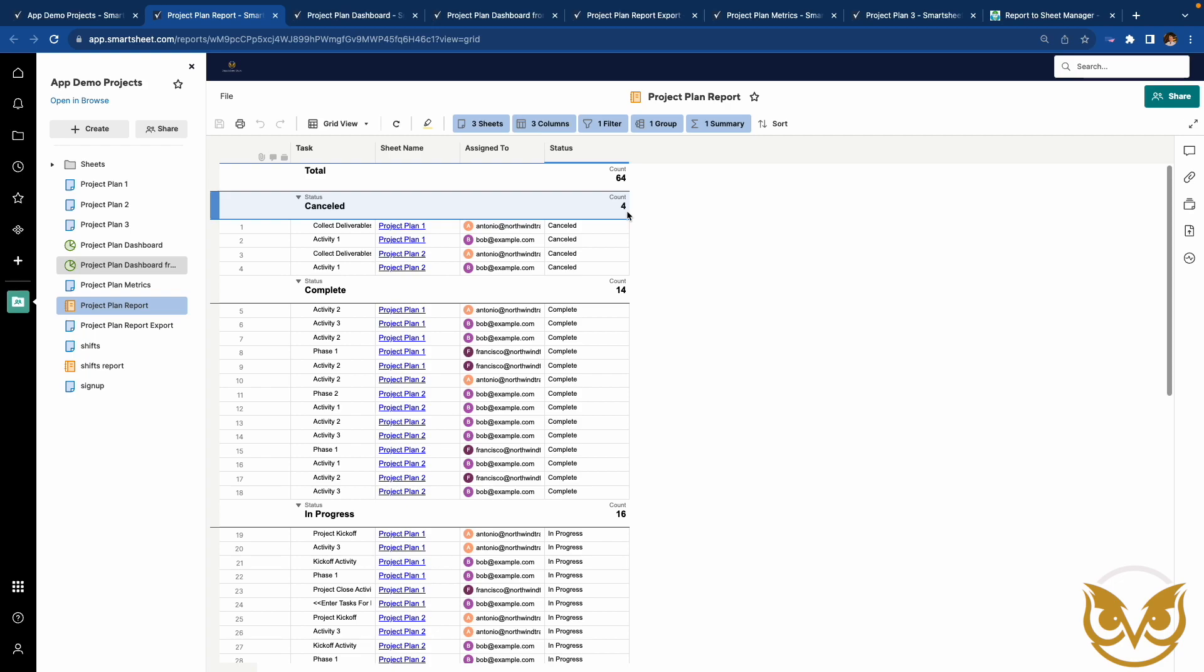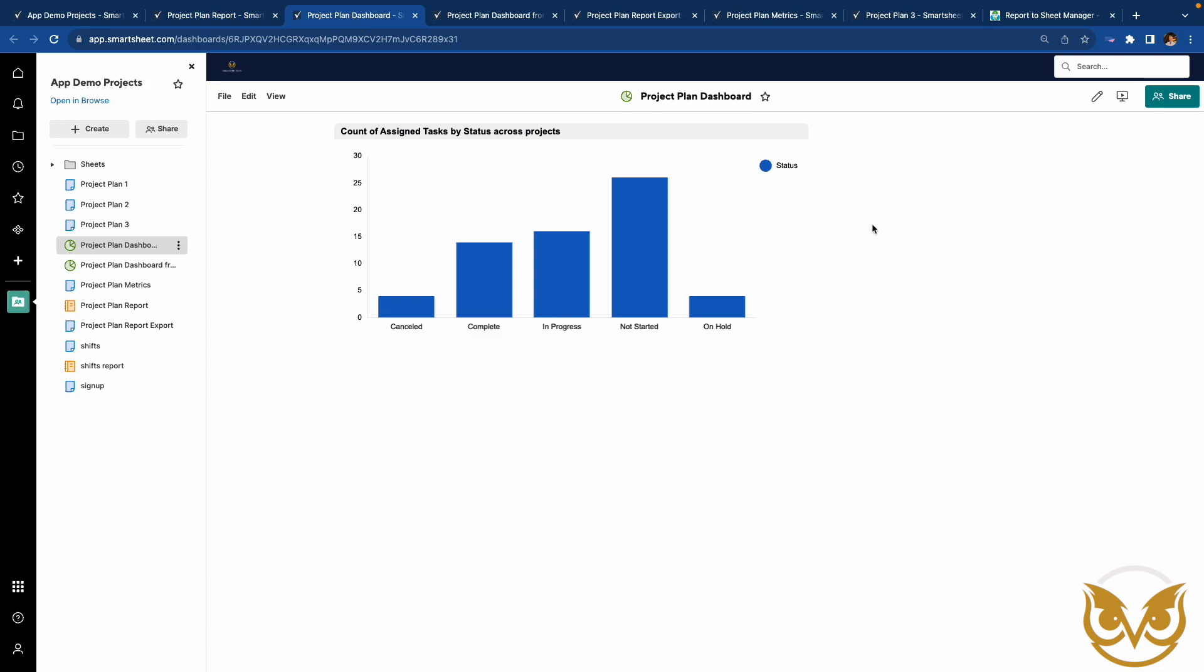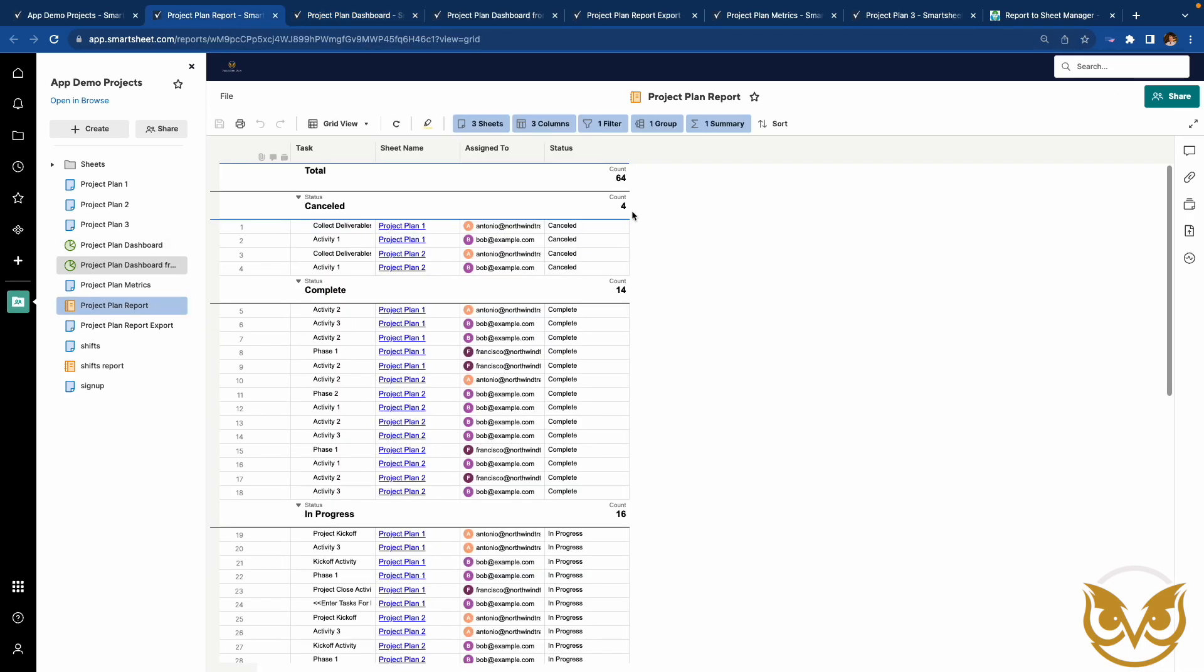As you know, you can take a report like this and create a chart on a dashboard. The benefit to this method is that the chart will update automatically as the underlying data changes. The disadvantage is that you can't use the summaries, like the count here, that are calculated in a report in a metric widget on the dashboard. Nor can you calculate more complex metrics in this report.